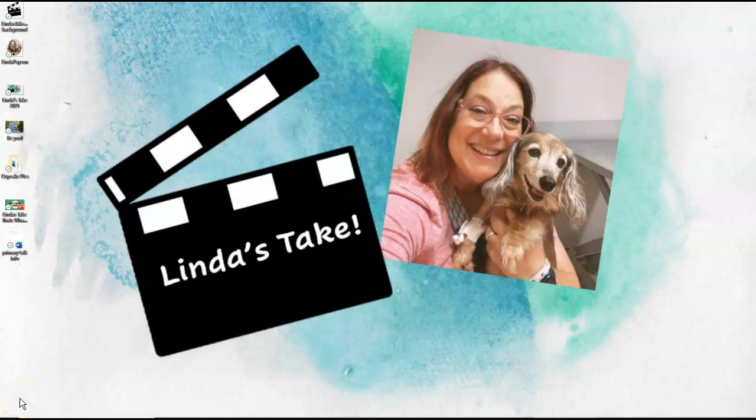Hello, welcome to Linda's Take. Today we are going to be looking at Excel Module 1 SAM Project B Diaz Marketing.